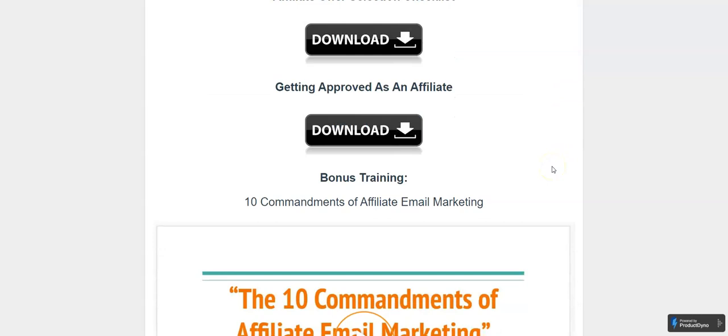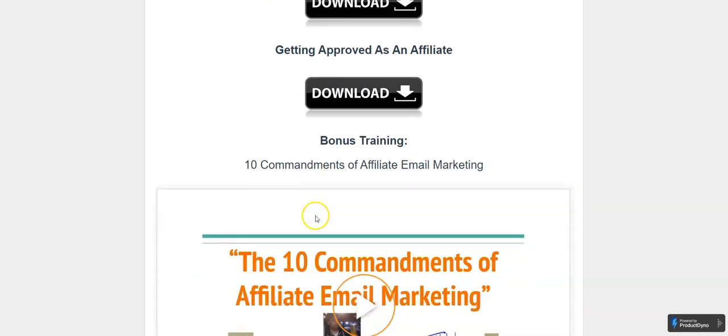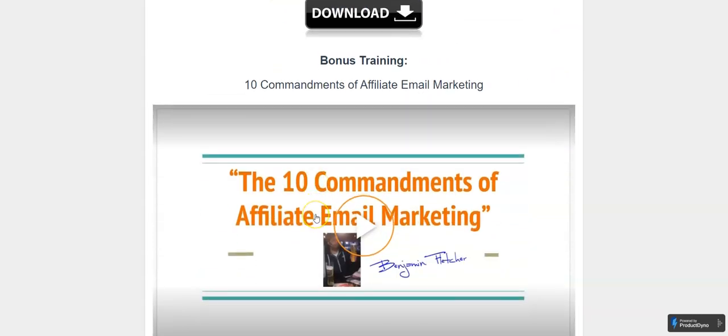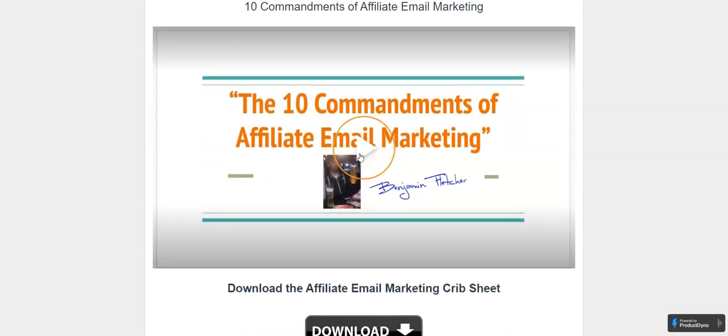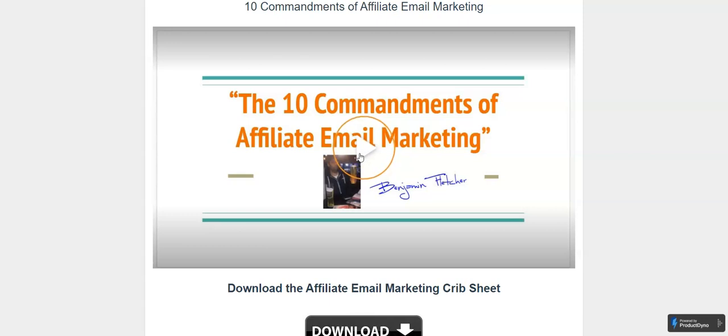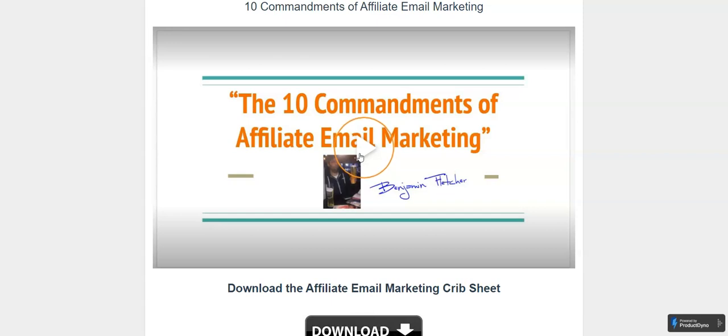He keeps adding to it. There's a bonus training: Ten Commandments of Affiliate Email Marketing. Email marketing is where many people have problems and struggle. As an affiliate, you need to know how to email market. Here are ten commandments on that.